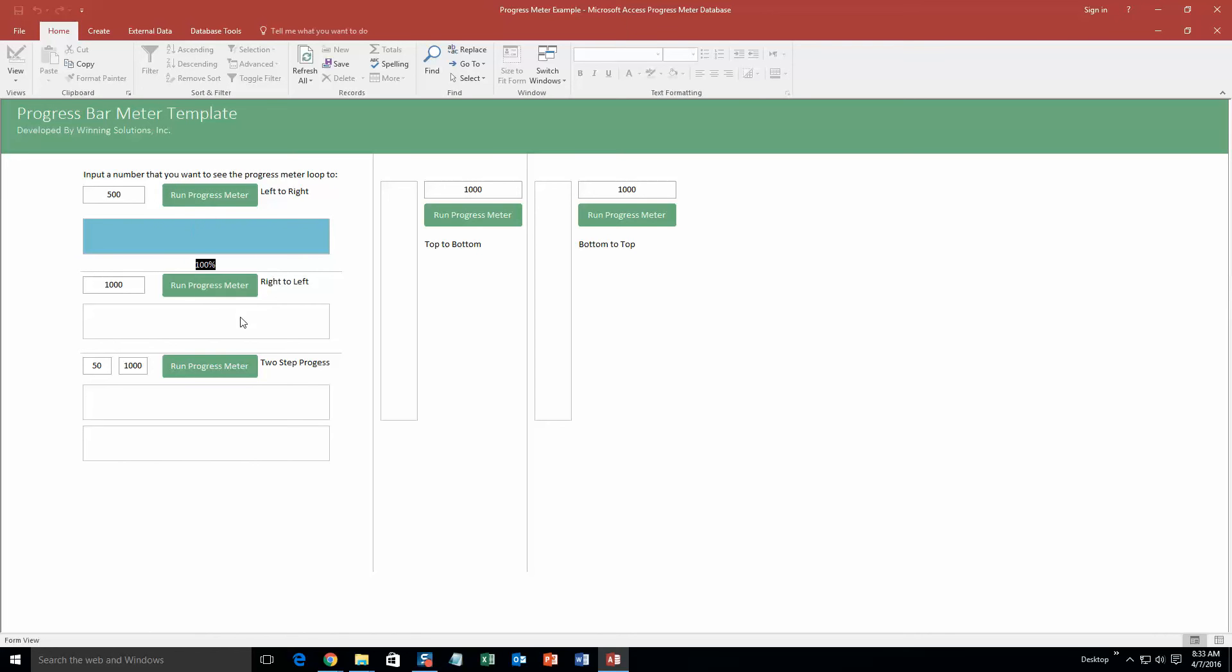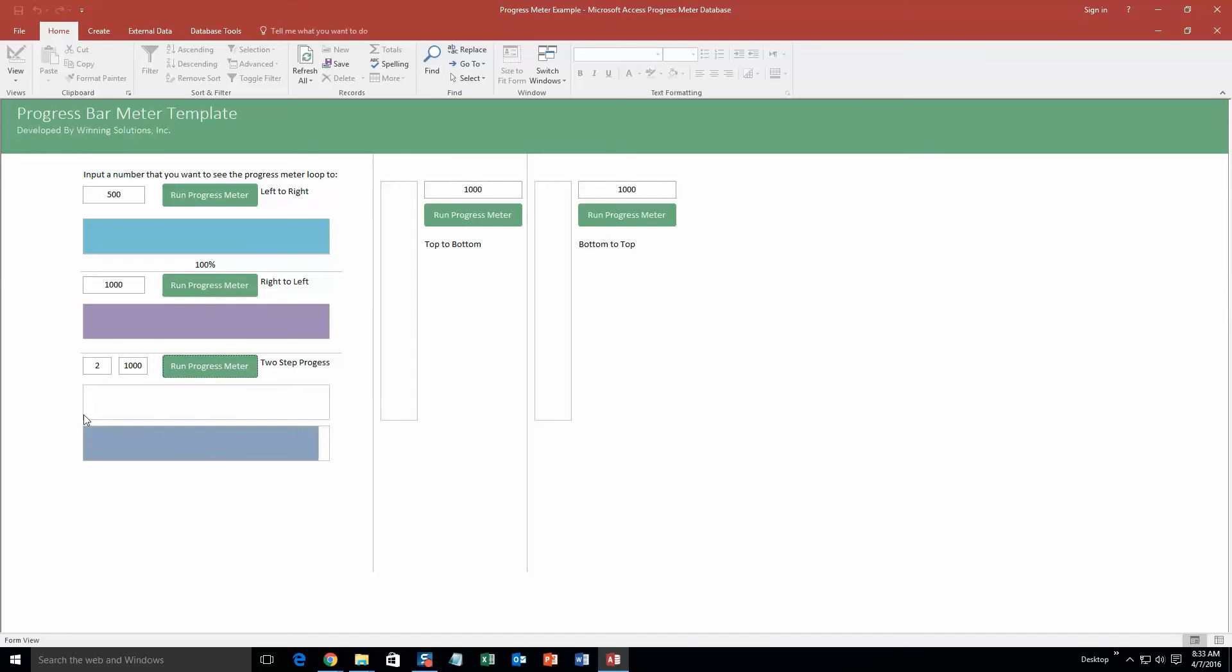And this is the same exact thing, it just goes right to left. And then we also have right here, so let's say we want it to do two intervals and we want it to get to a thousand. So if you run the progress meter, it's going to go—boom—half of it, boom, done. So this goes to a thousand one time, this goes to a thousand two times. That's where that two comes from.